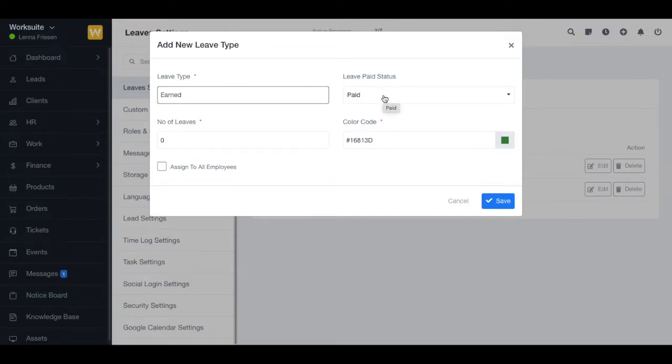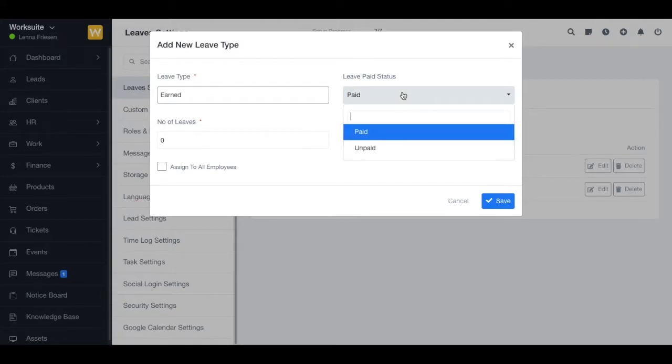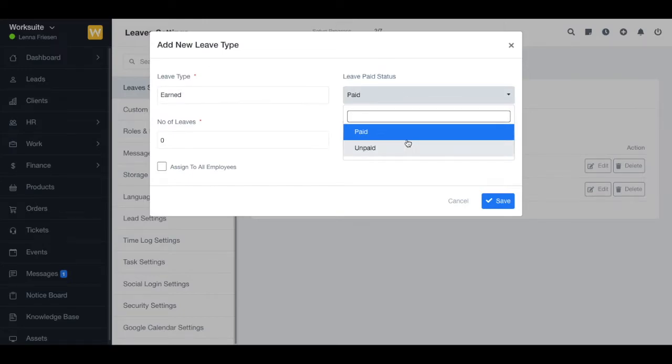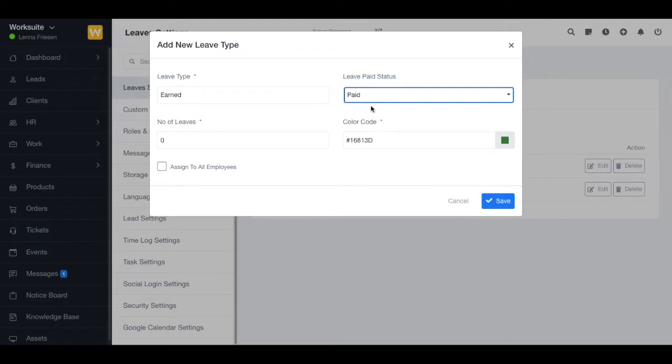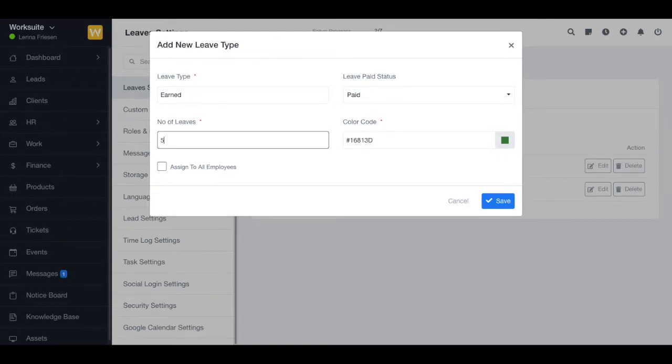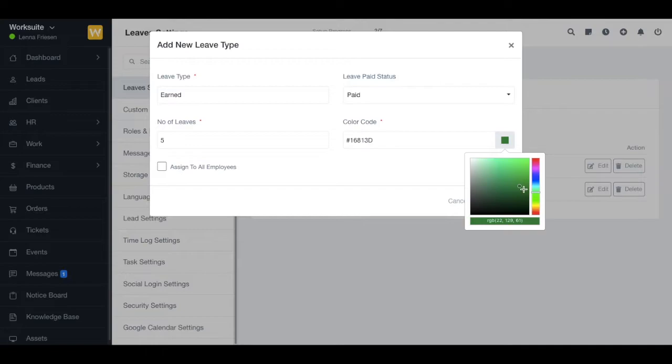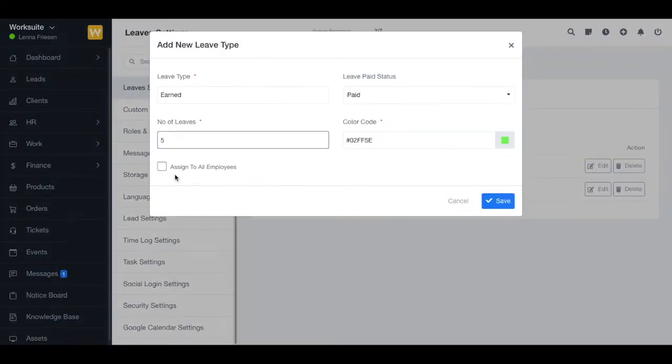If you want to learn more about paid and unpaid leaves, you can check our payroll module link in the description. You can type in the number of leaves and select the color code. Then we have 'assign to all employees', so if you want to assign this leave to all the employees, you can select this option.